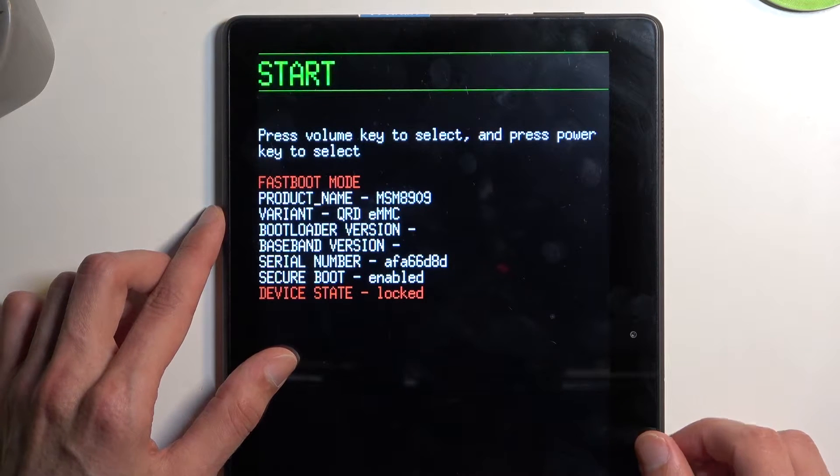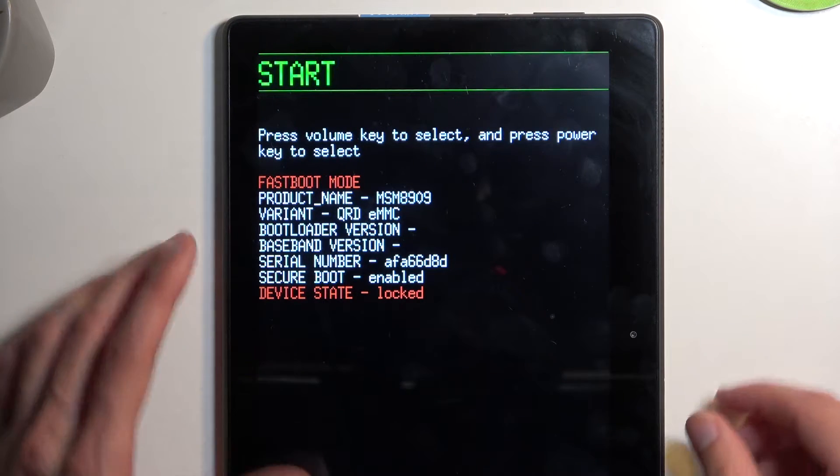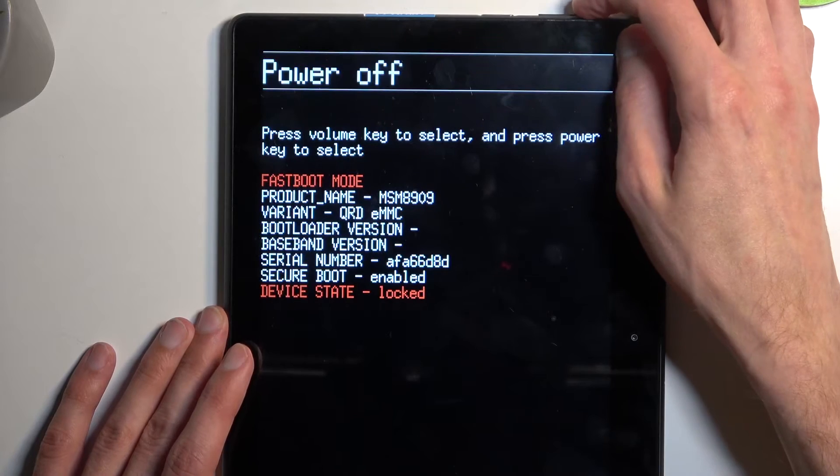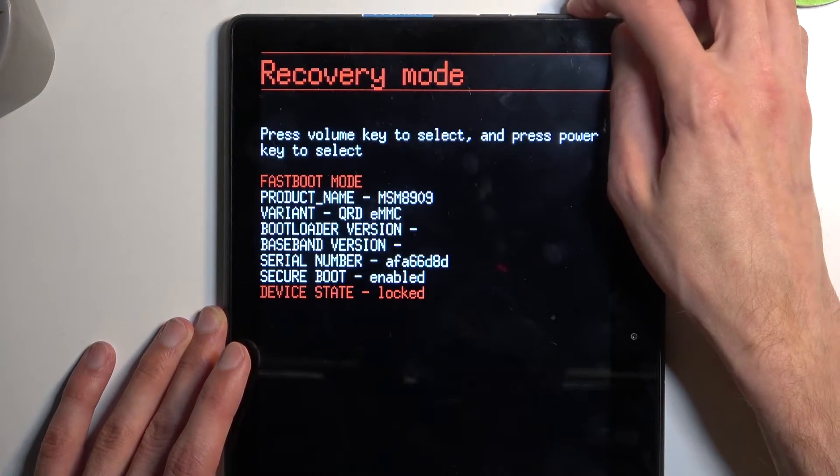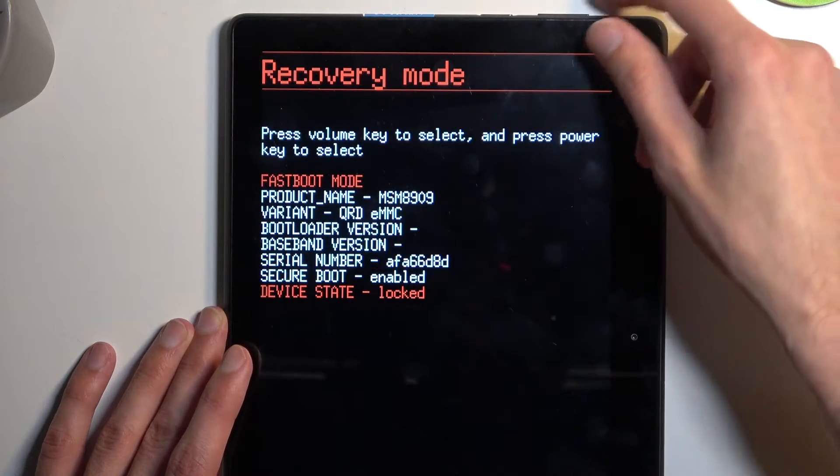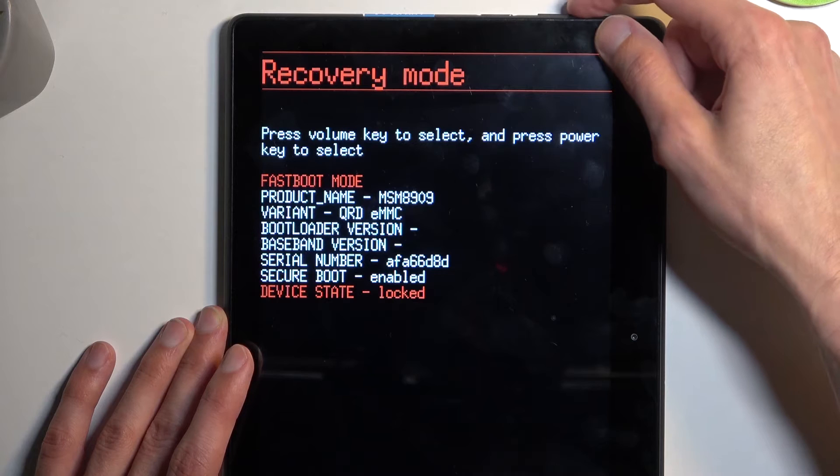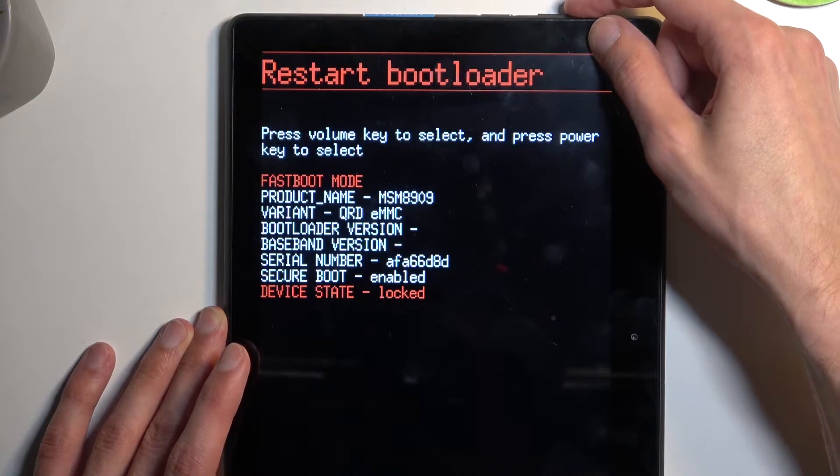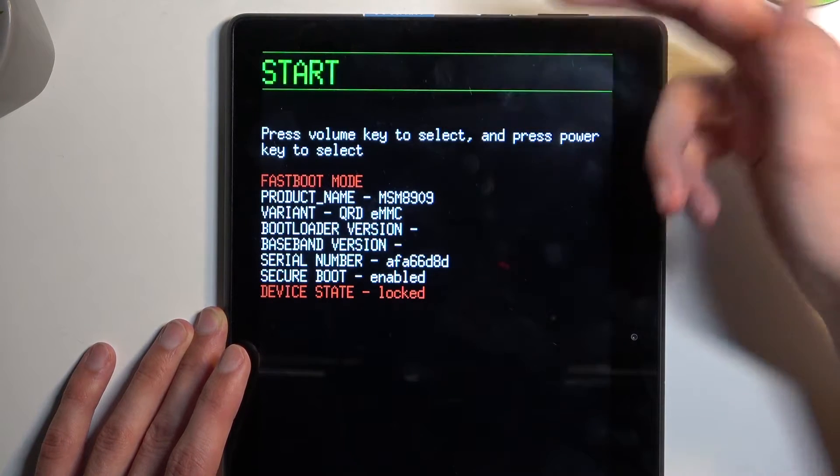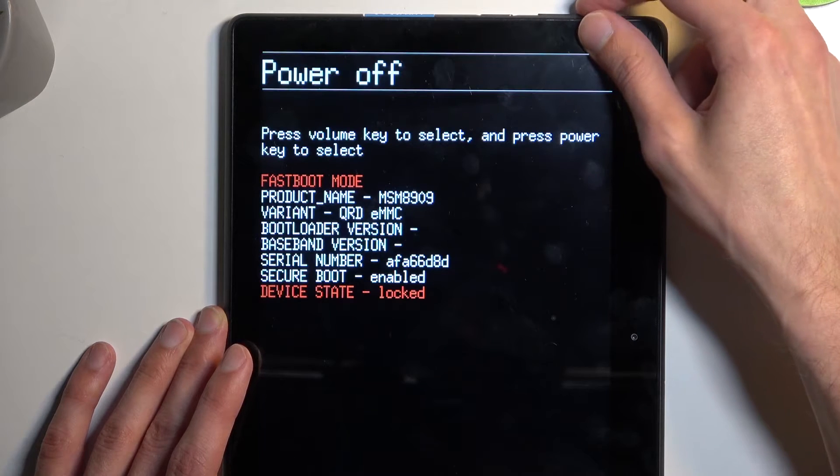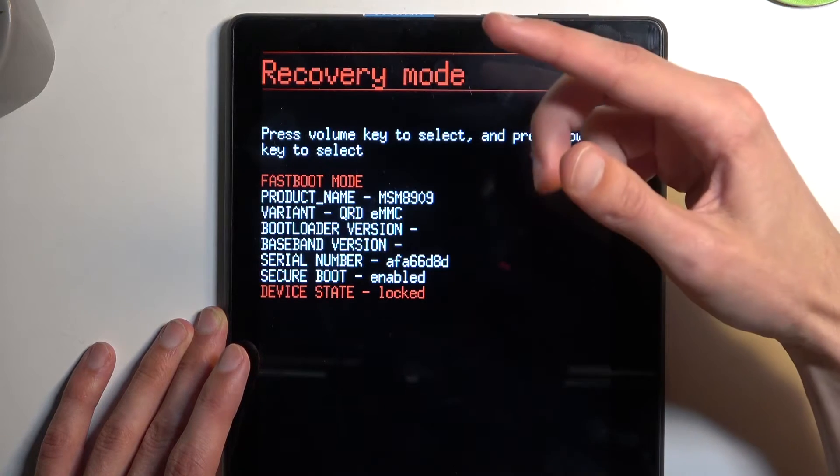We can check the options that will be displayed one by one at the very top. Let's go through all of them. First one is Start, then we have Power Off. I'm going the opposite way though—Recovery Mode.